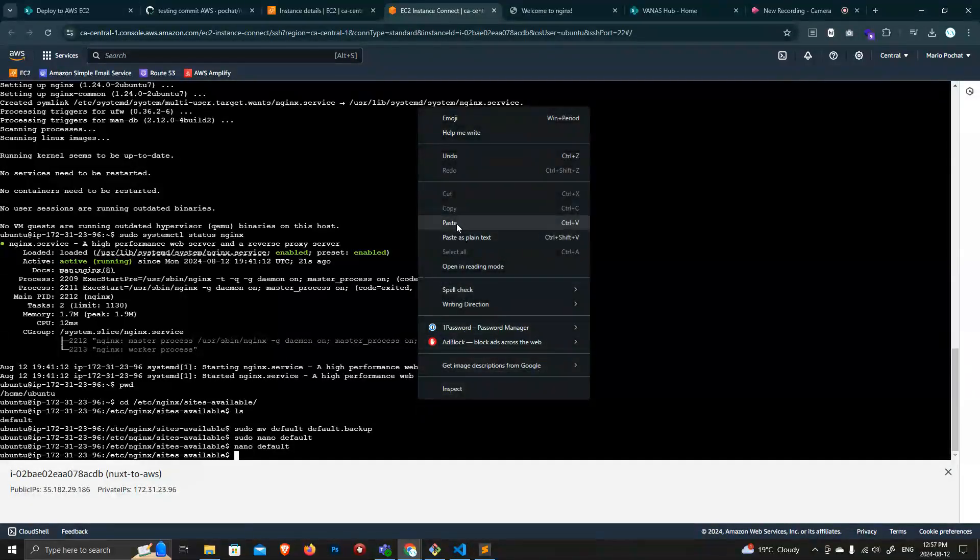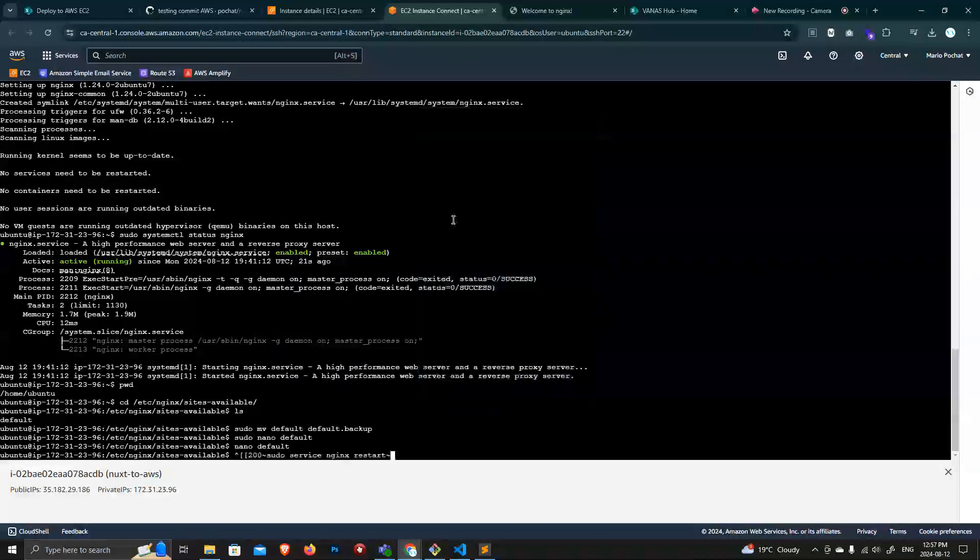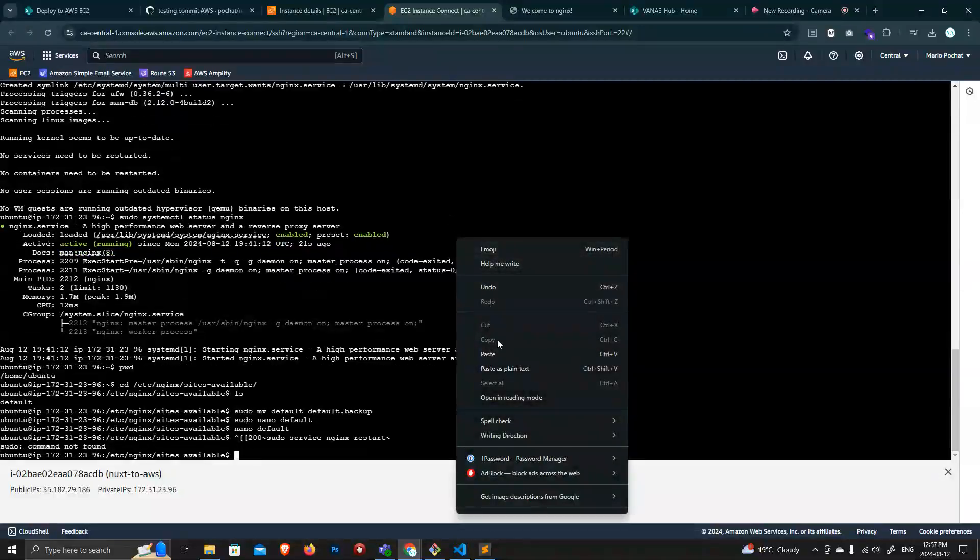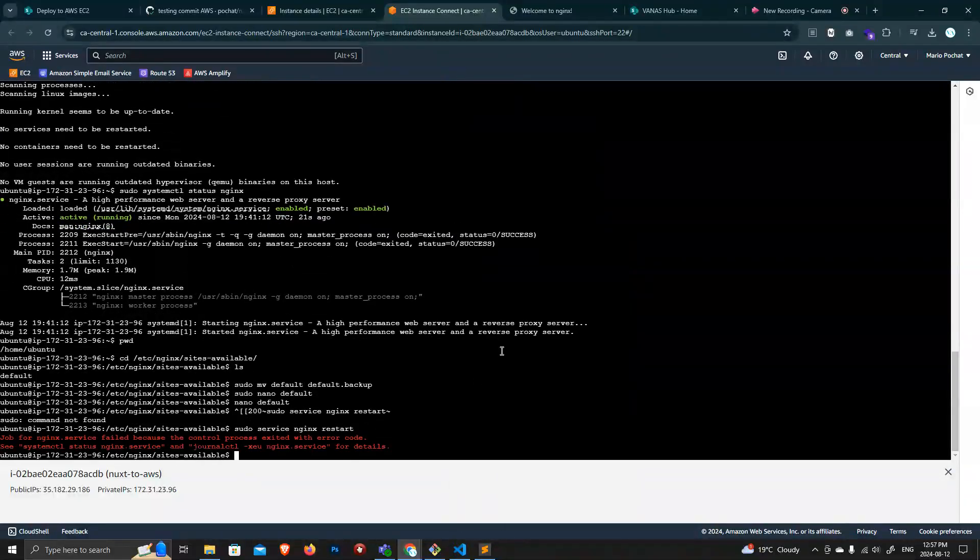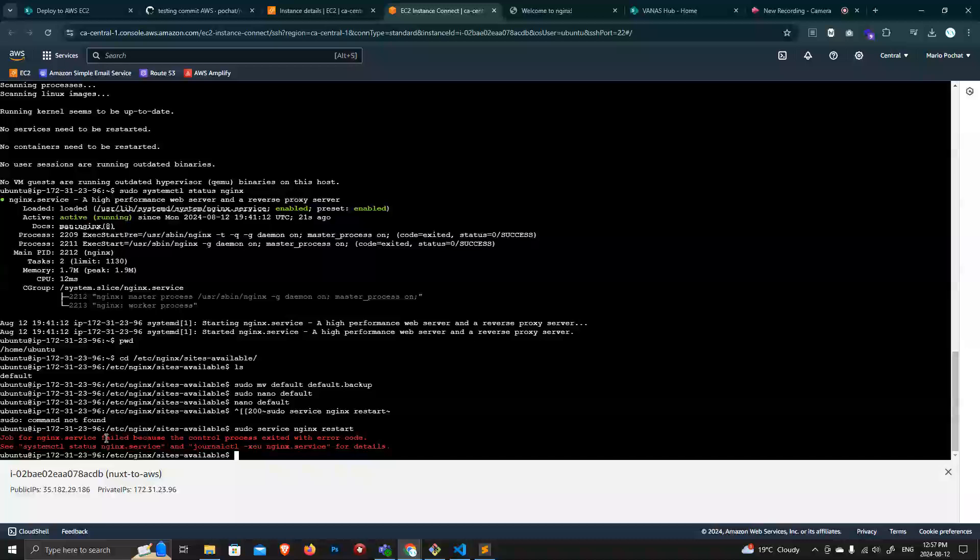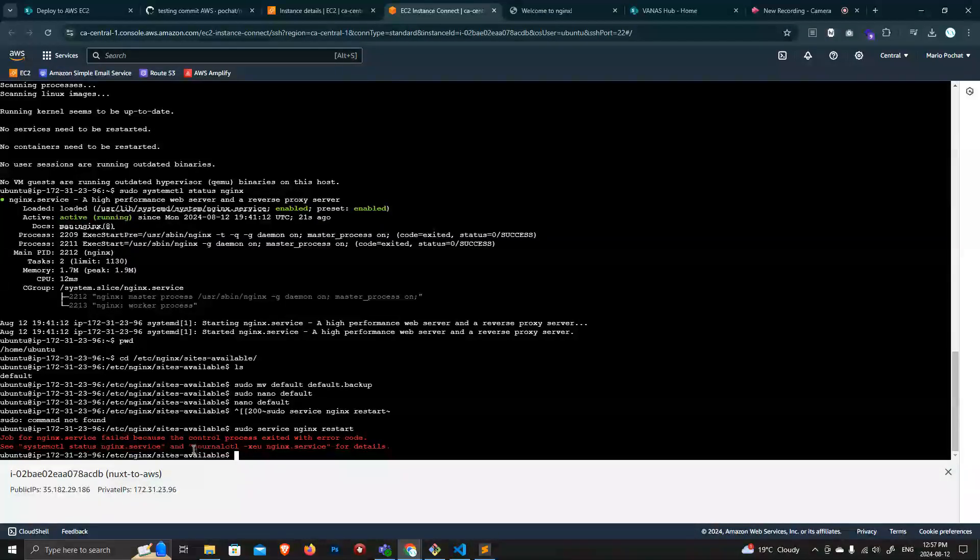Oops, paste. Do it again. Ah, it failed because the control process exited without code.